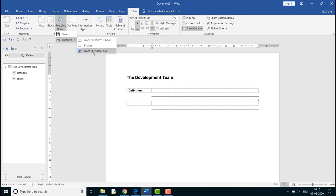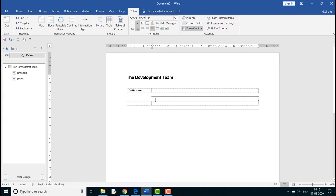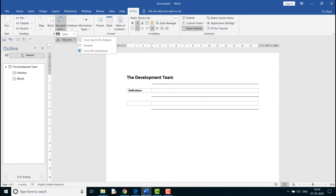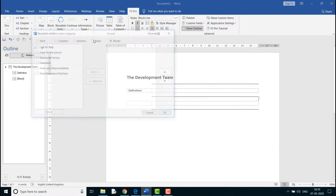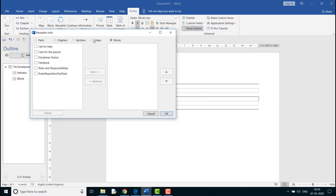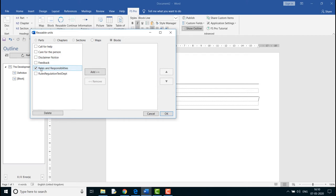For example, I need the block Roles and Responsibilities inserted here. Click the drop-down arrow of the reusable units on the FS Pro ribbon and select Retrieve. Select from the FS Ribbon since I had saved the block on the FS Ribbon previously. Select the checkbox Roles and Responsibilities from the dialog box and click Insert. The block is now inserted into the document.